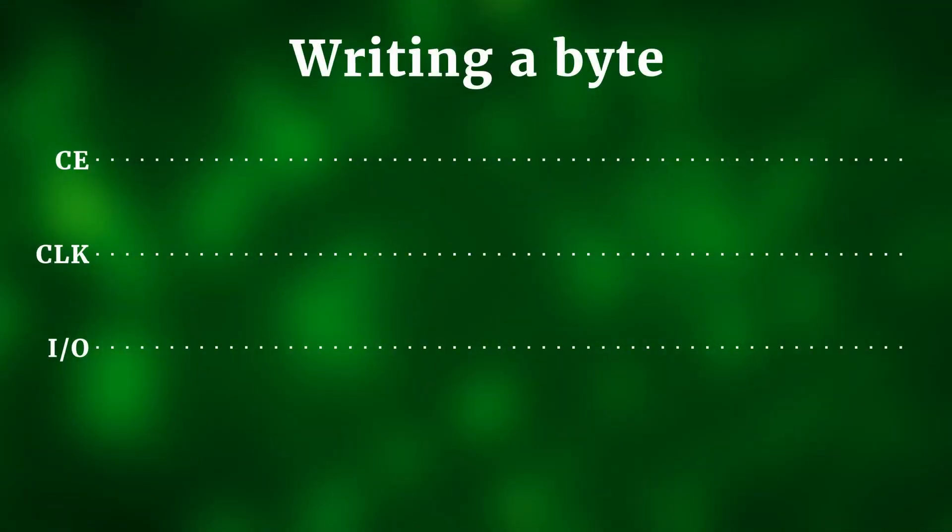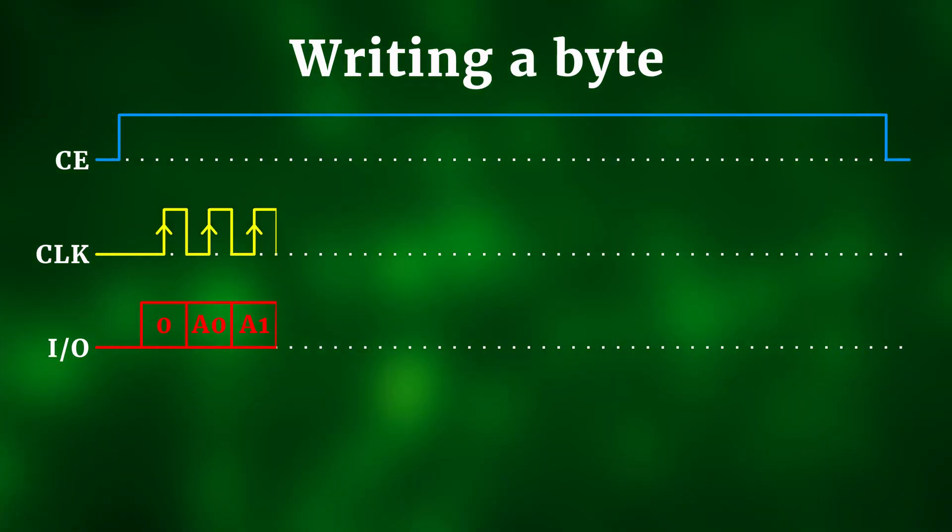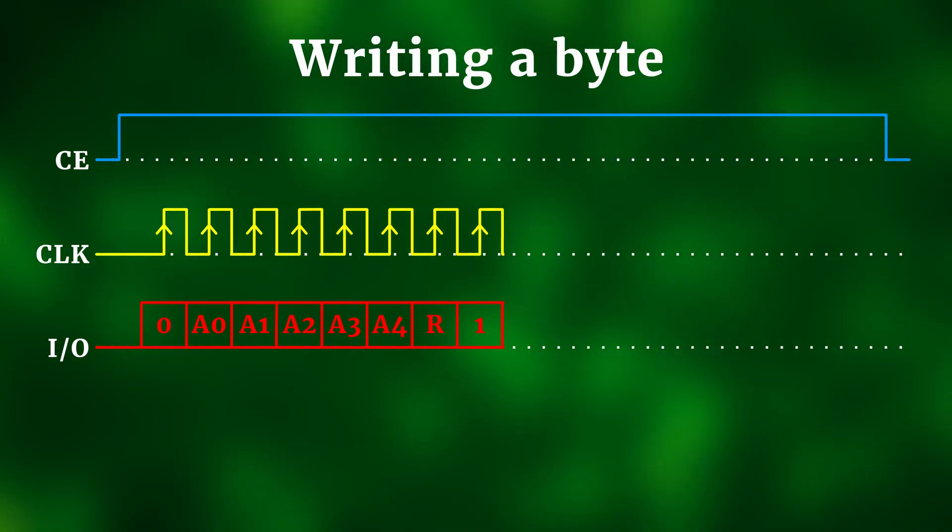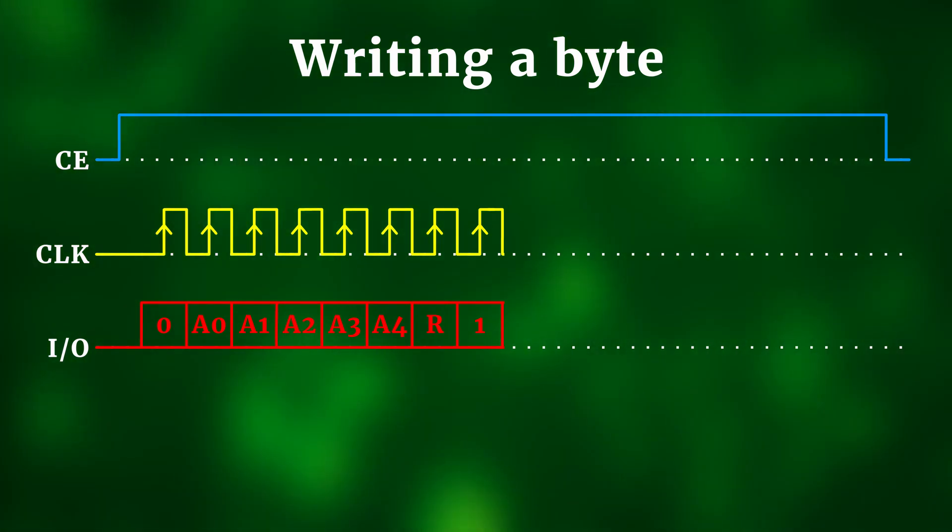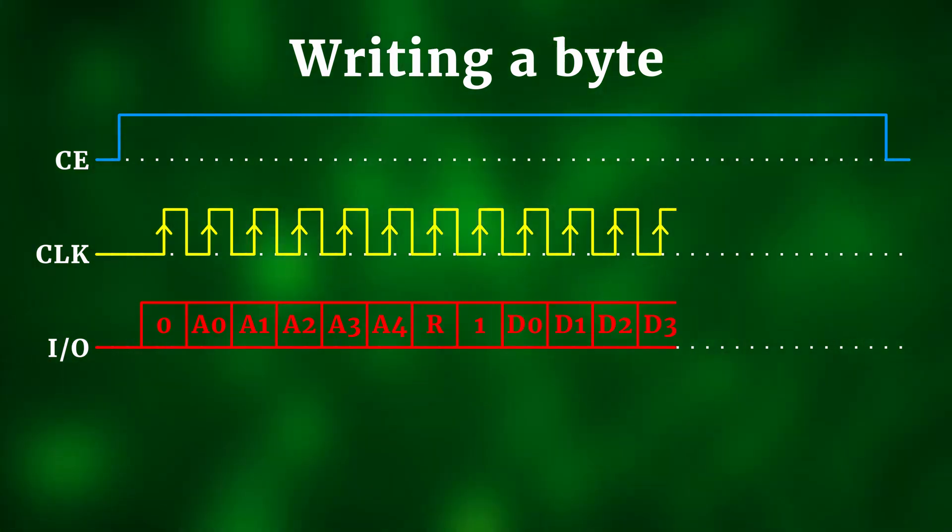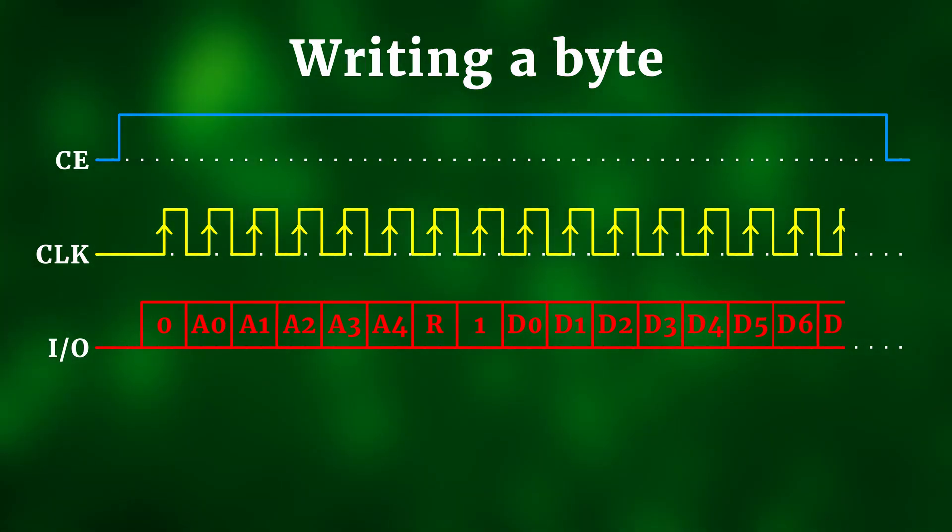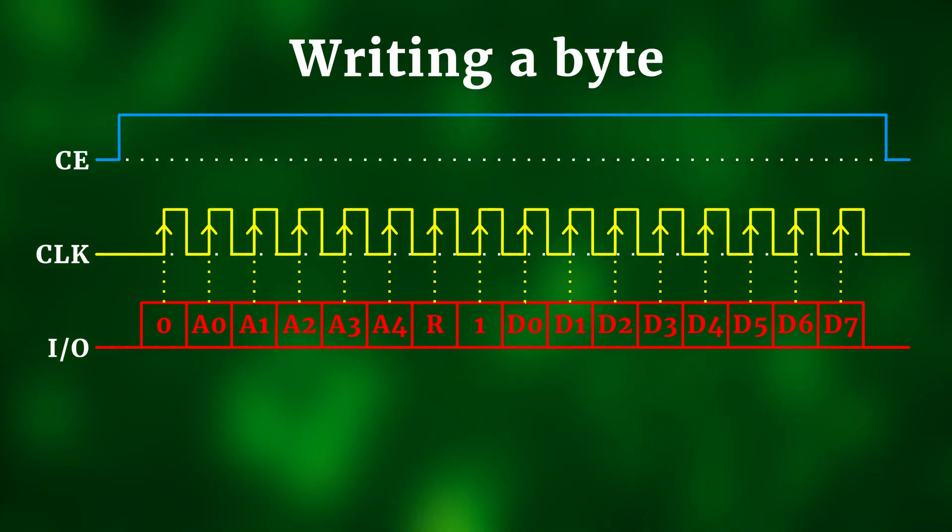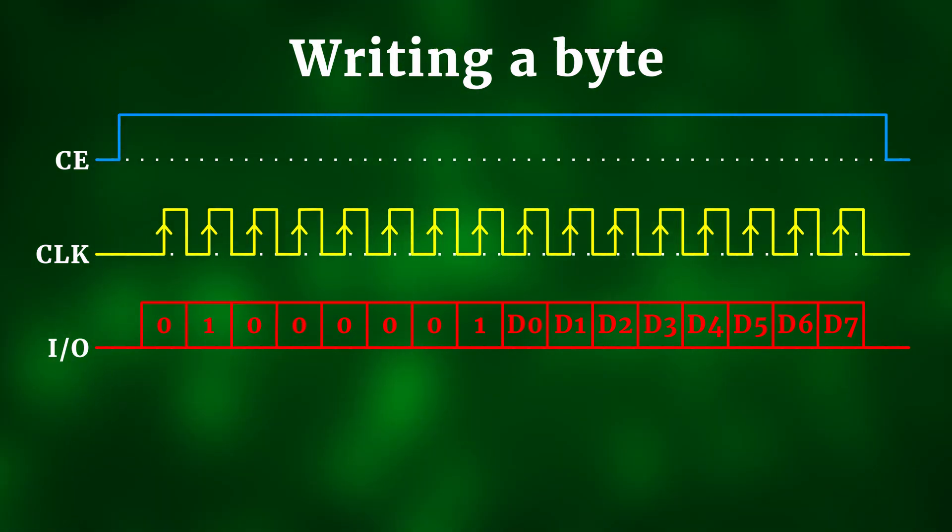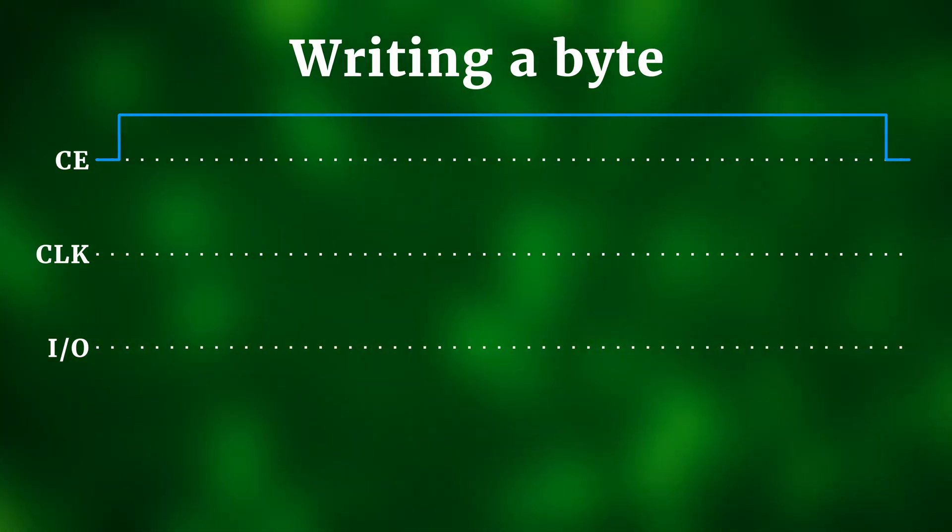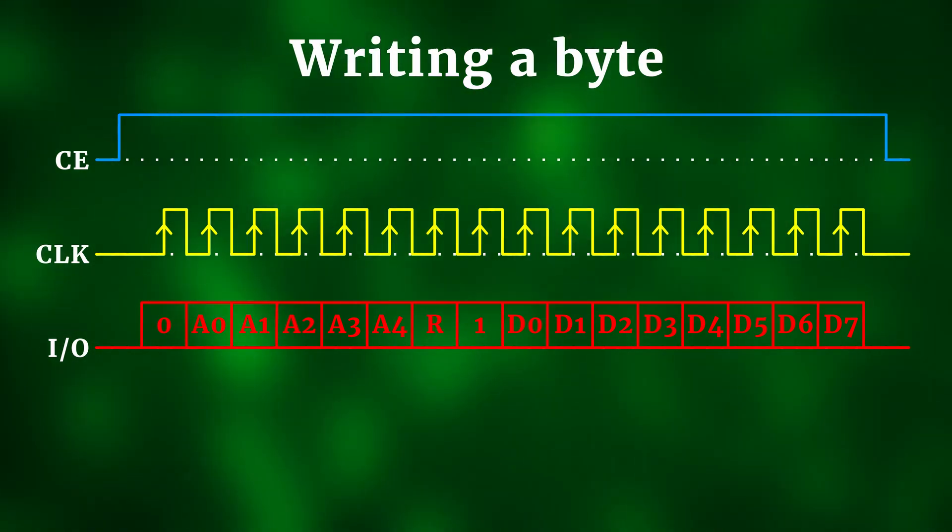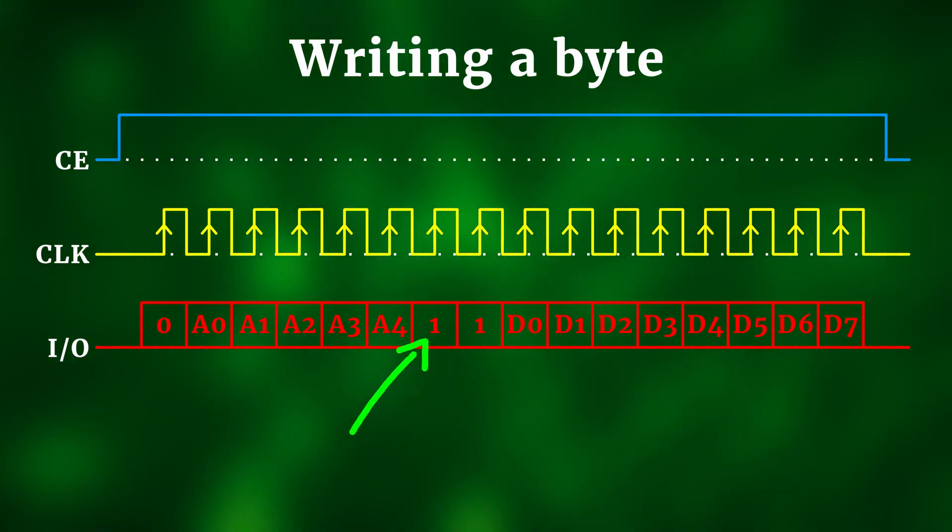And when we want to write to the memory, it works almost the same way. Now the command byte looks like this and the only difference to before is that there used to be a 1 here and now it's a 0. Immediately after transmitting the command byte, we can transmit the new data that should be written into that address inside the DS1302, all again at the rising edge of the clock signal. For the minutes to be set to 37 for example, we would have to send this byte here. And for accessing the general purpose RAM, it works exactly the same way. The only difference is that we have to set the R bit to 1 instead of 0.